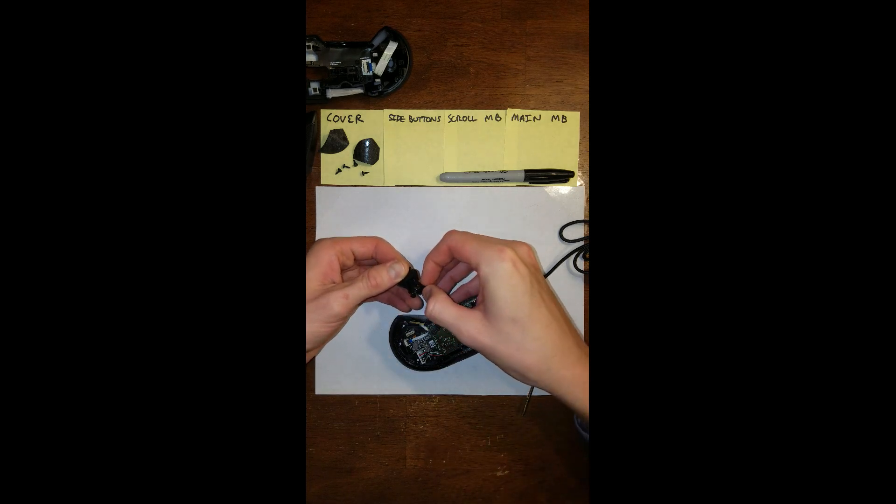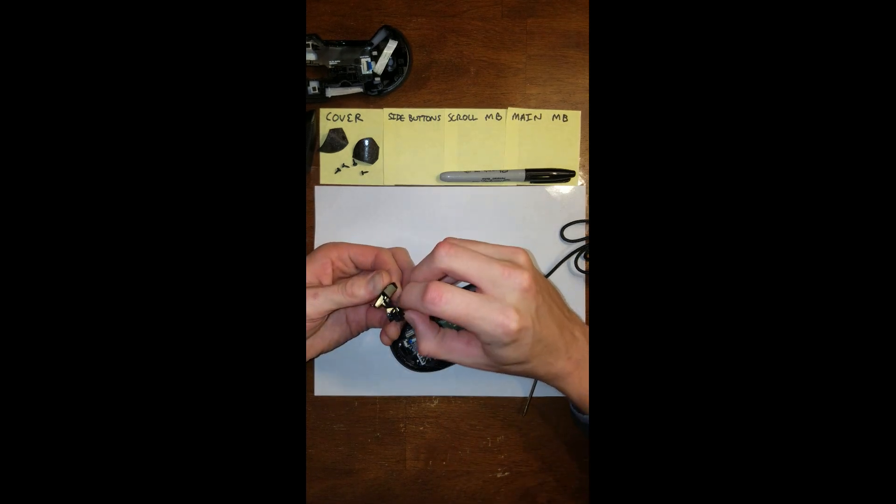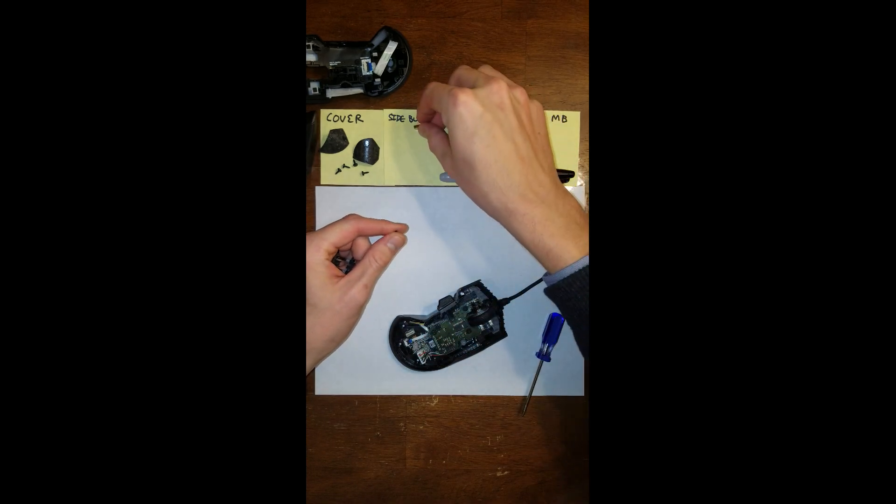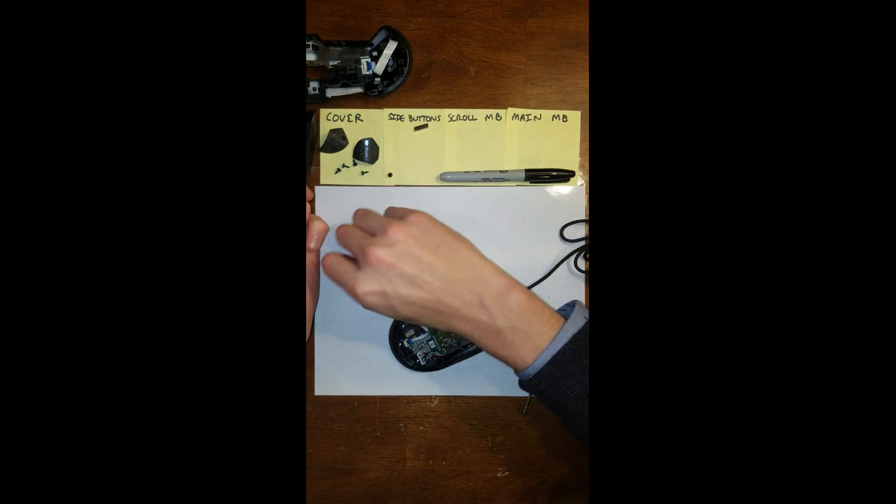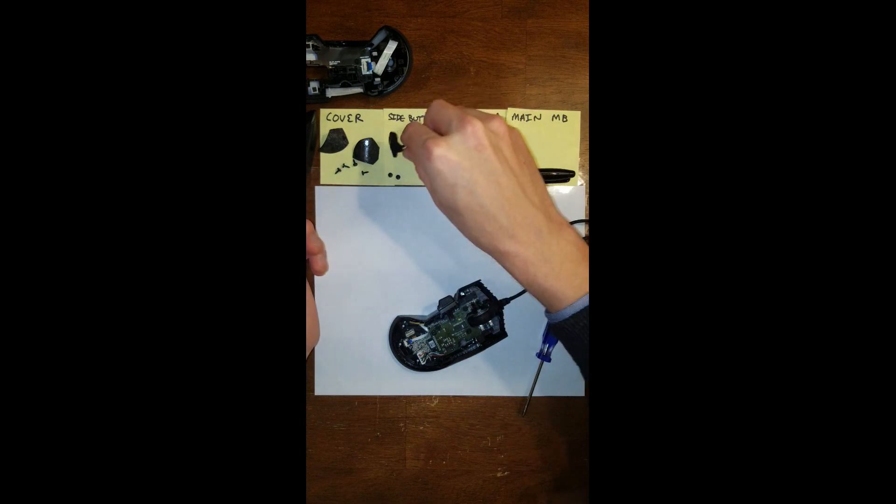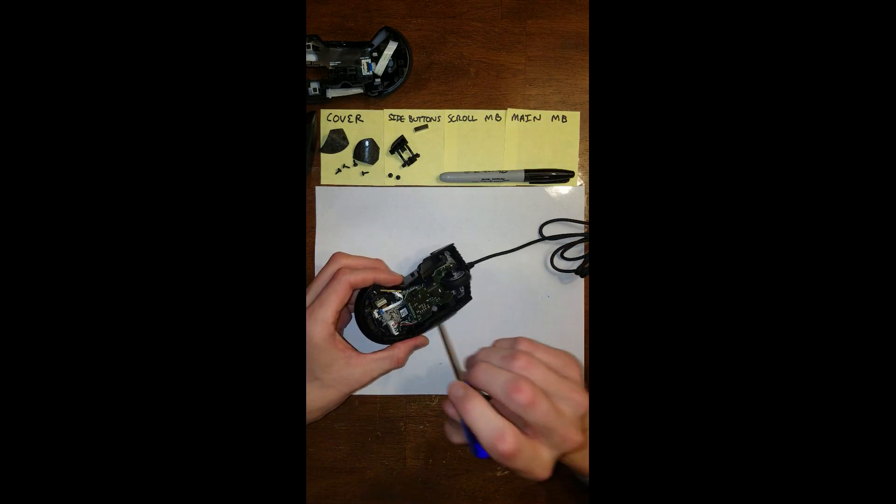So there's, oh man, we got a magnet along with it. That's okay. So there's a magnet. There's one, two screws. And then one of the buttons.